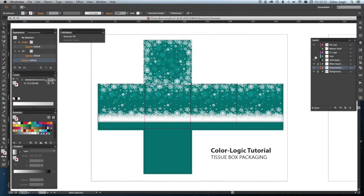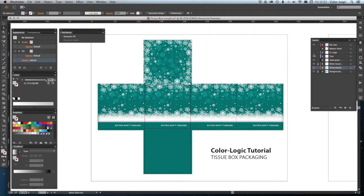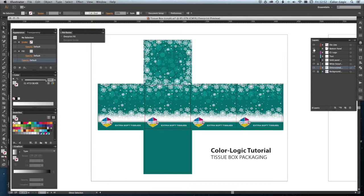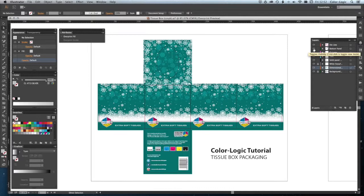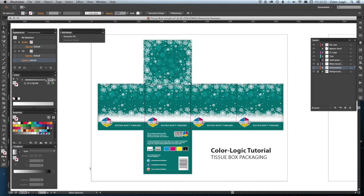Now all we have to do is add in some text. In this instance, I'm going to use white-out text, drop in some logos and branding—so we have Color Logic logos—and then add in some information on the bottom panel. Obviously, you can add in whatever design you want.